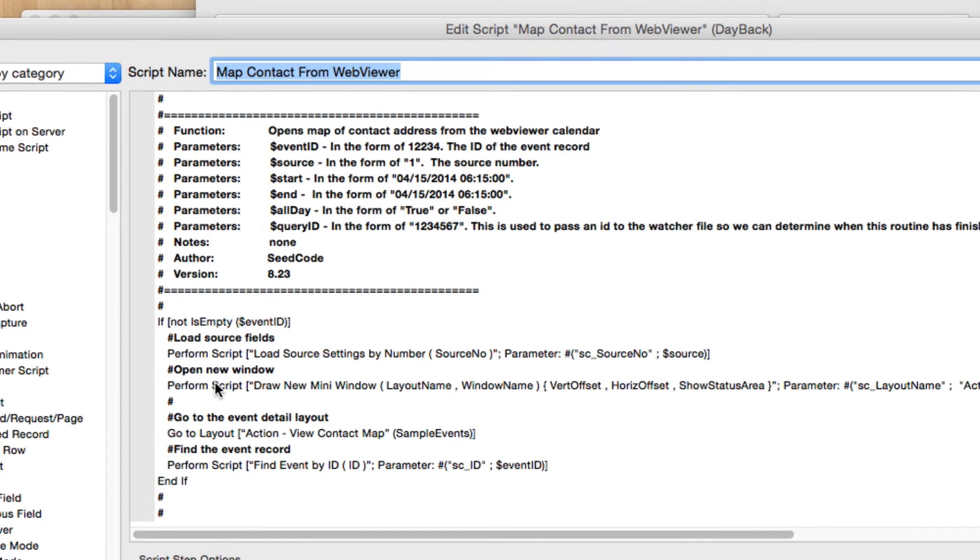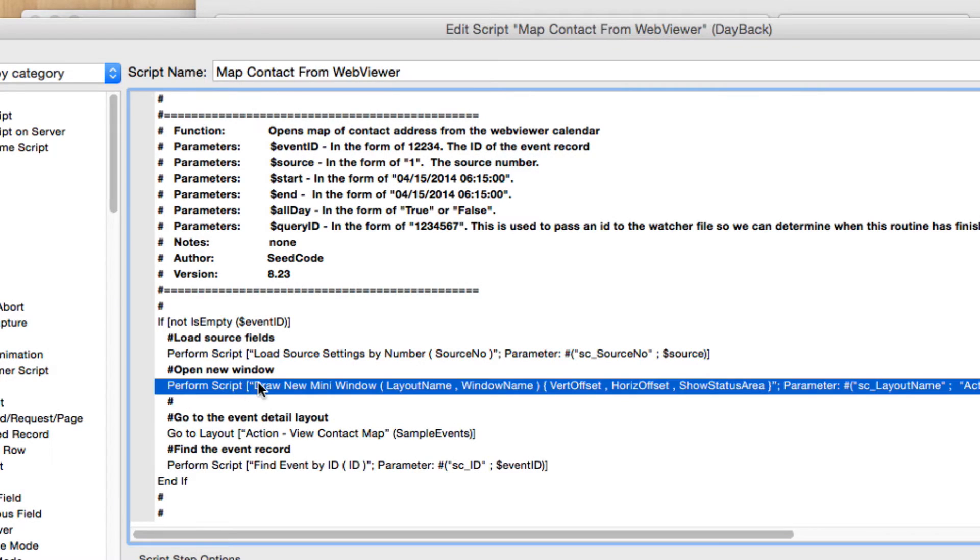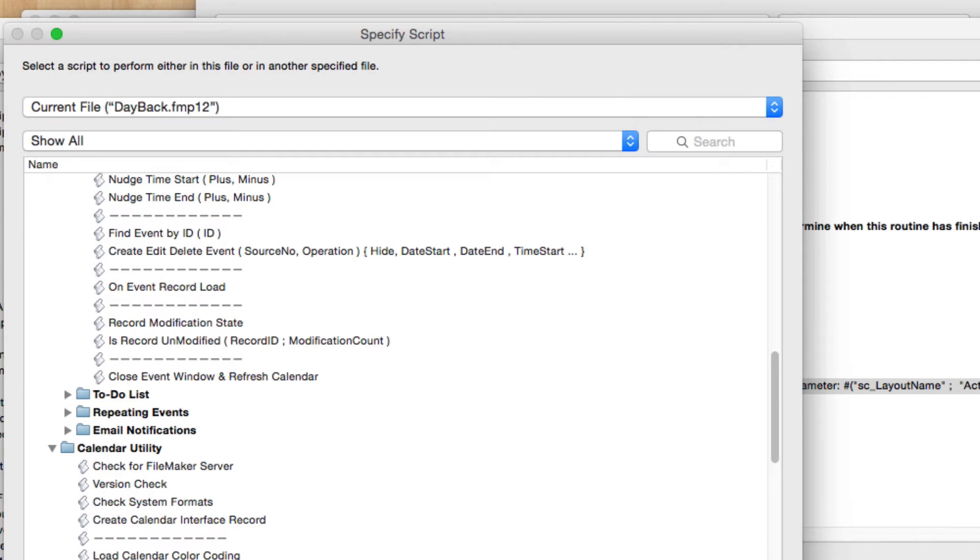I simply duplicated this GoToEvent record from Web Viewer Script and made a few minor changes. So we're now, instead of just going to the layout, I'm now drawing a new mini window. We have a built-in script that you can utilize to do this.